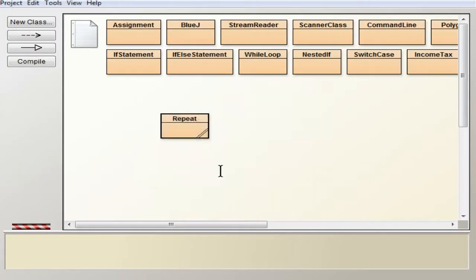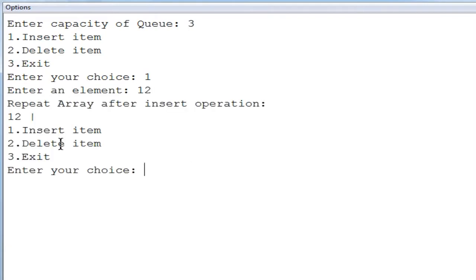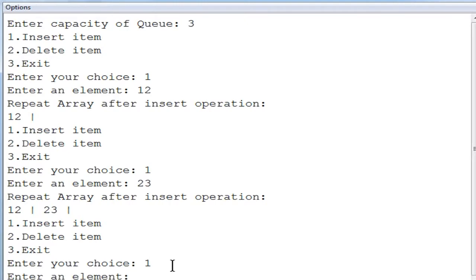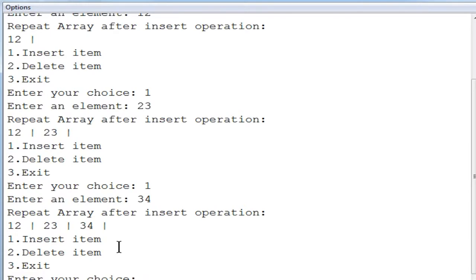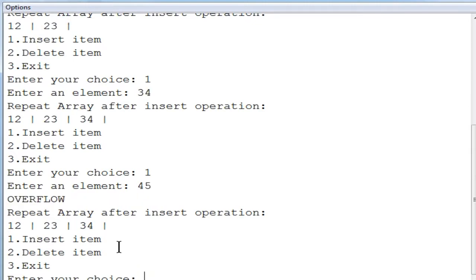First, I set the capacity of the queue to 3. Inserting the first element: entering 12 — repeat array after insertion shows 12. Inserting again: entering 23 — two elements now shown. Inserting the third element: entering 34 — three elements inserted. Now attempting to insert a fourth element, entering 45 — since the queue can accept only 3 elements maximum and already has 3, it shows overflow and 45 is not included. You can also see the elements are in the same insertion order, unlike a stack.